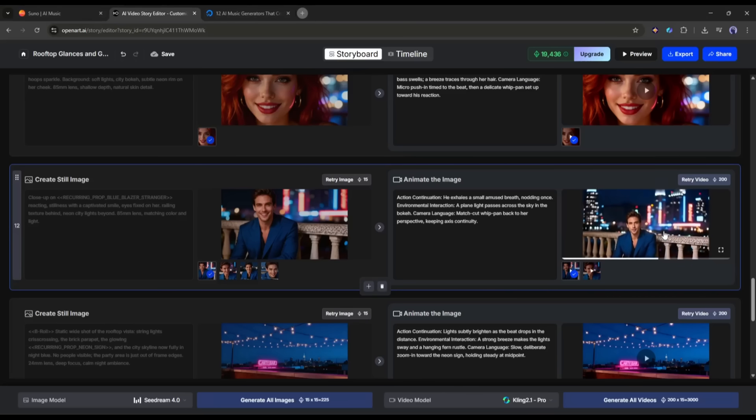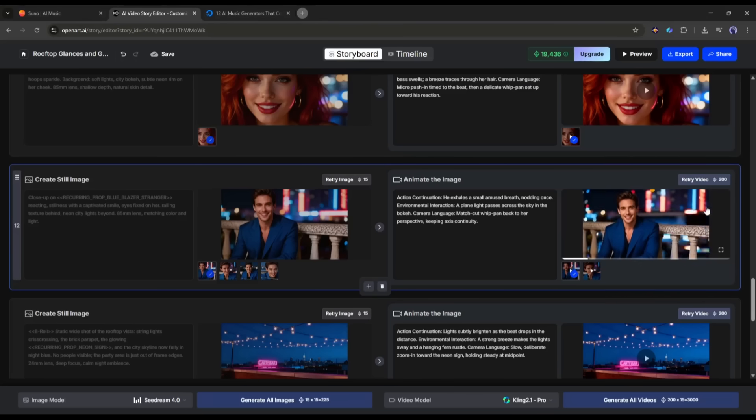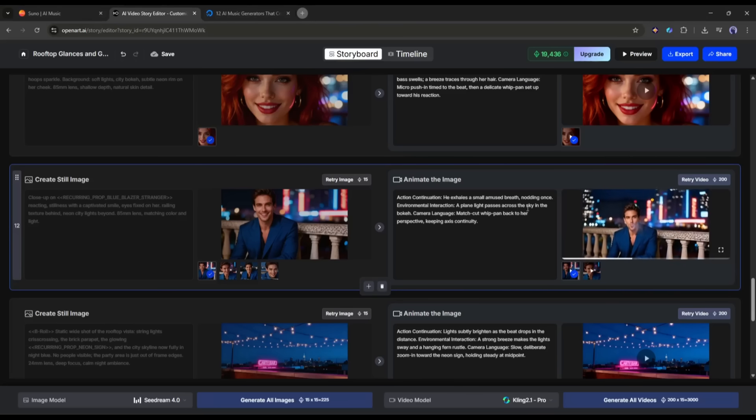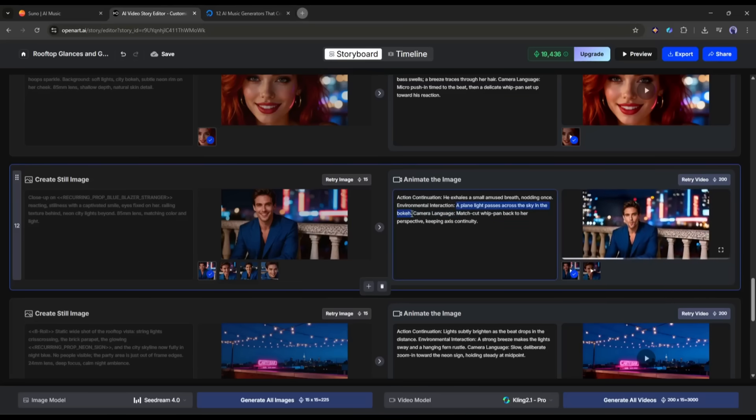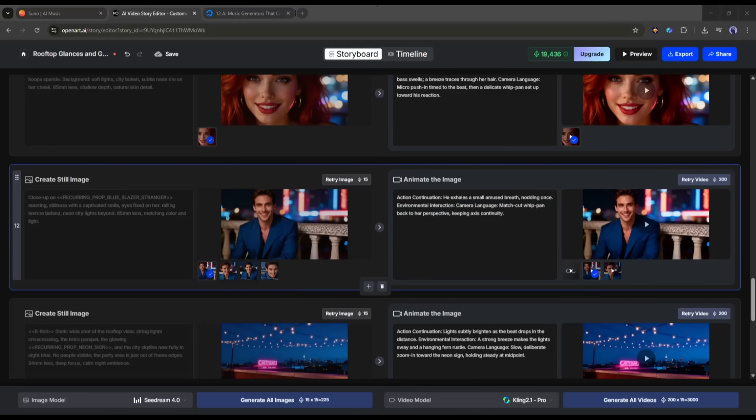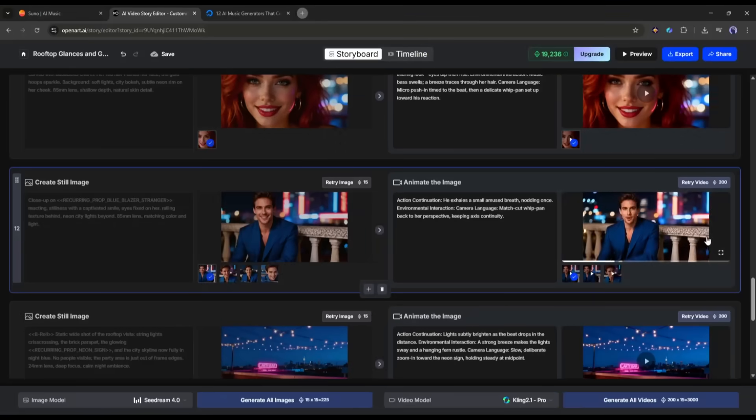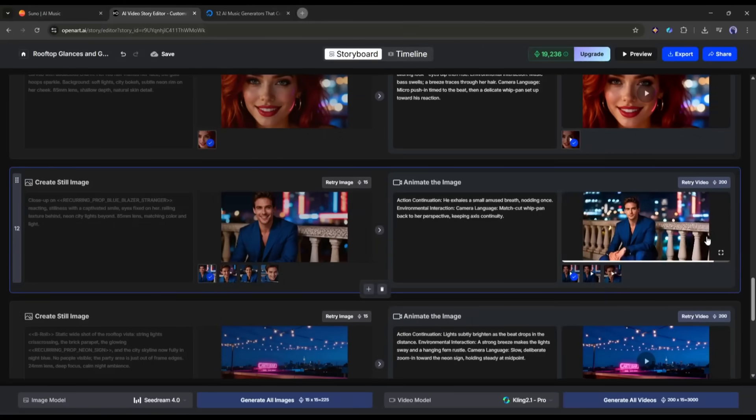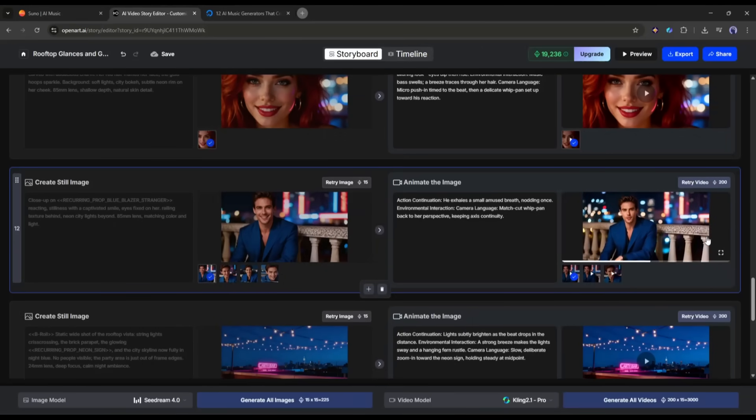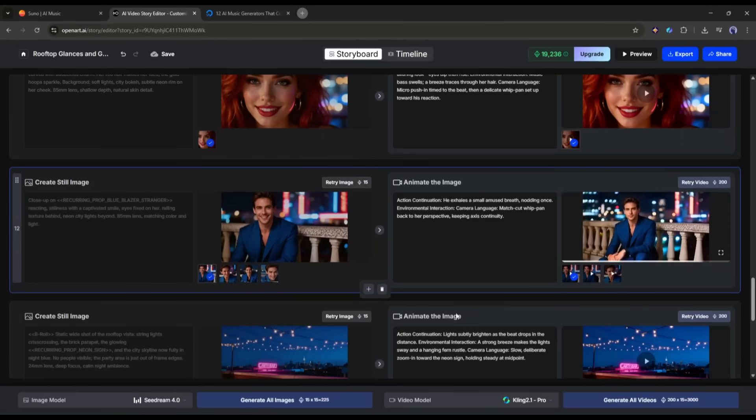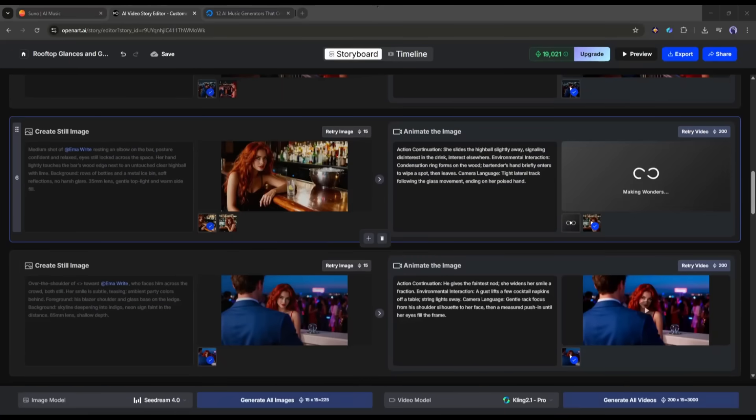Still, I am not happy with the result, as a car moves behind the character. So, I will customize the prompt and regenerate the video clip again. And here it is. The video is ready. Now it's perfect. I love it. In the same method, preview all the scenes and customize them if needed.